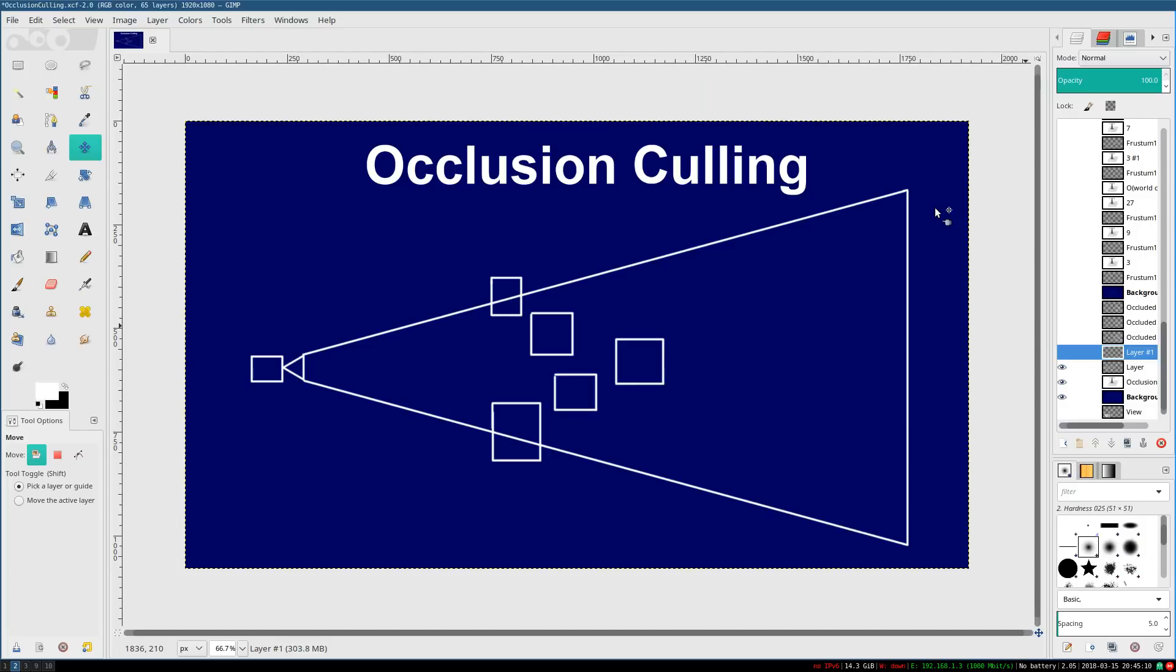Well, the idea of occlusion culling is deceptively simple. The whole concept is to remove objects that are hidden behind other objects.